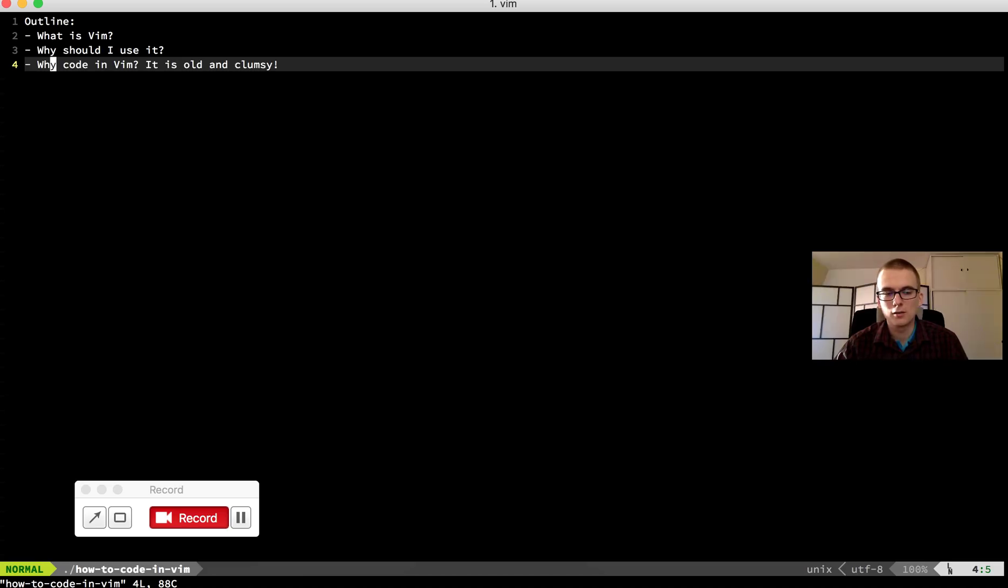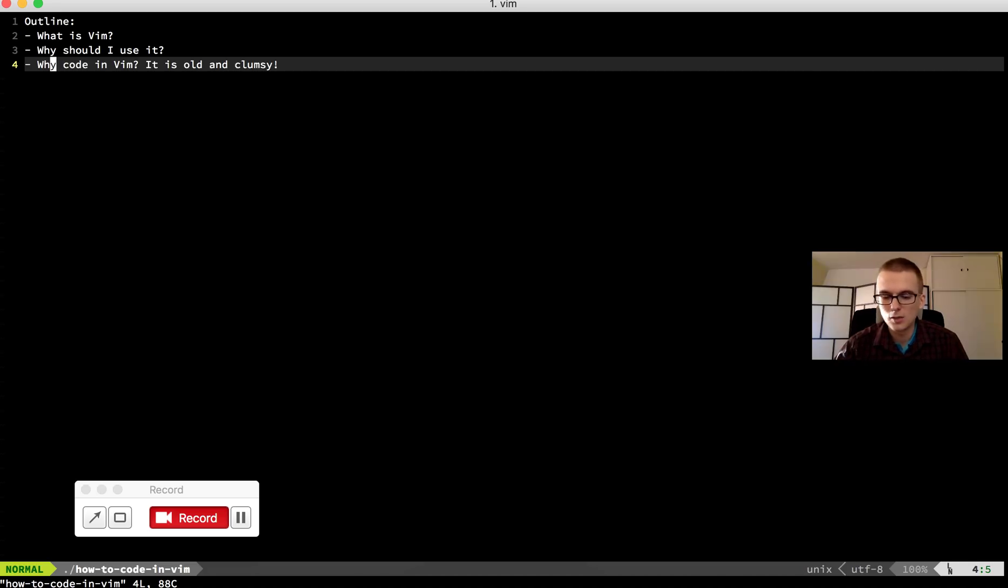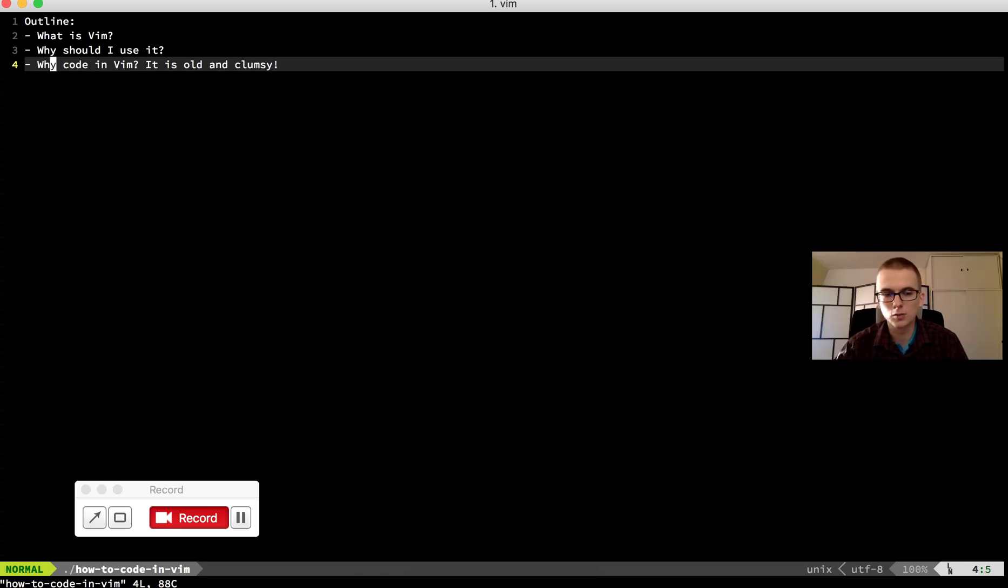And what's good about it, that it really takes not too much memory. So it's really light. And you can open many files. You can have tabs in Vim. You can have sidebar with files. You can have a search and replace.